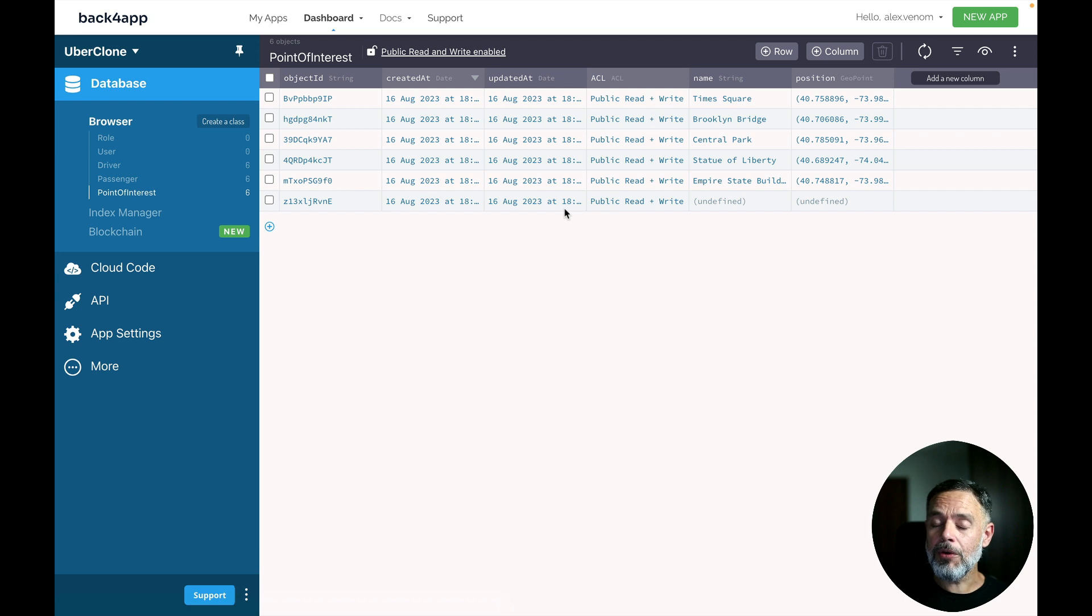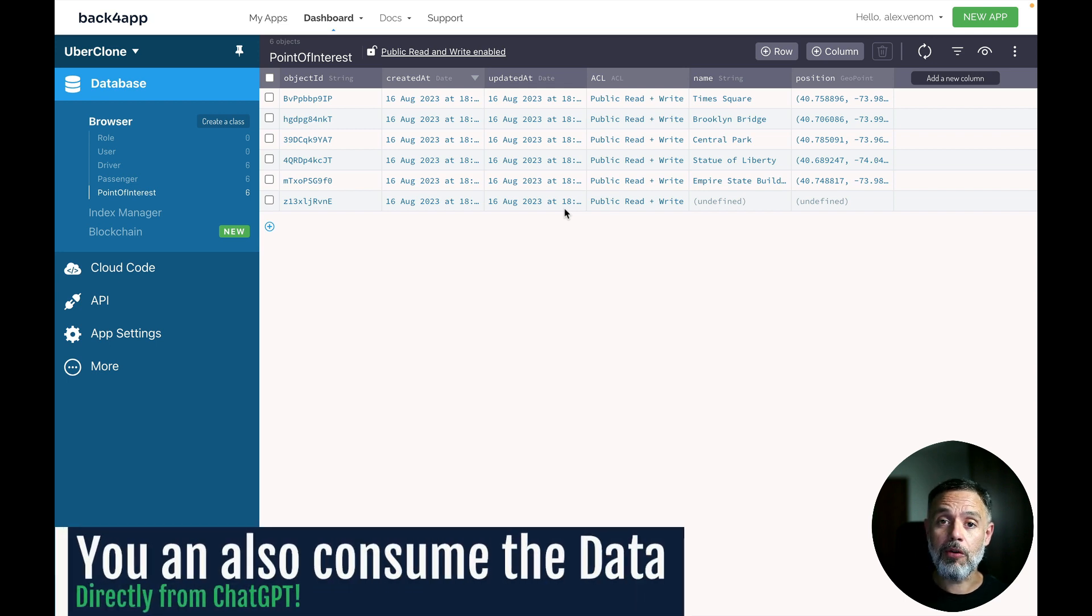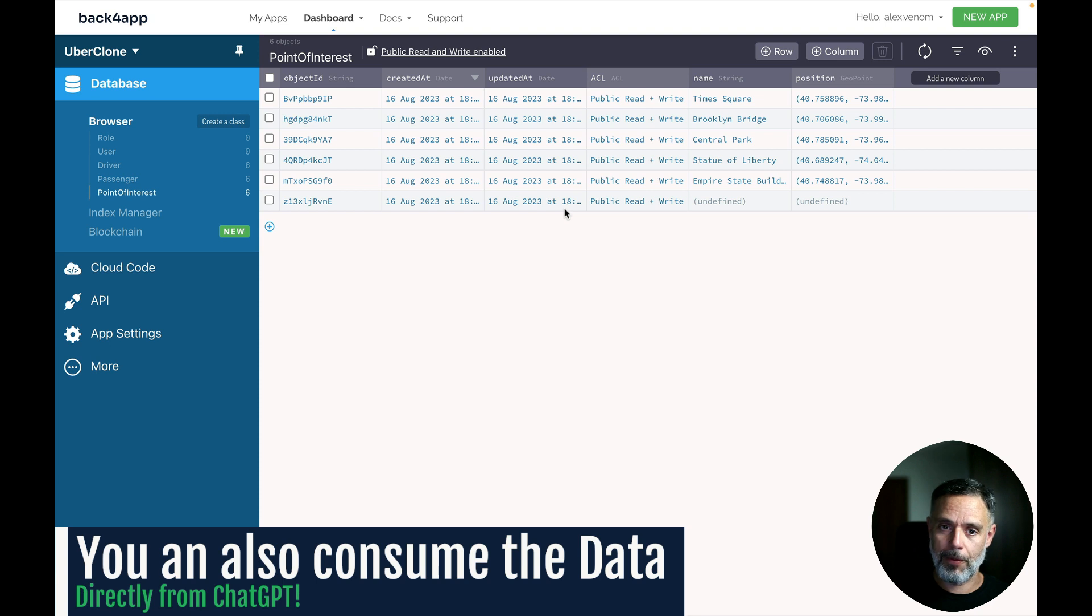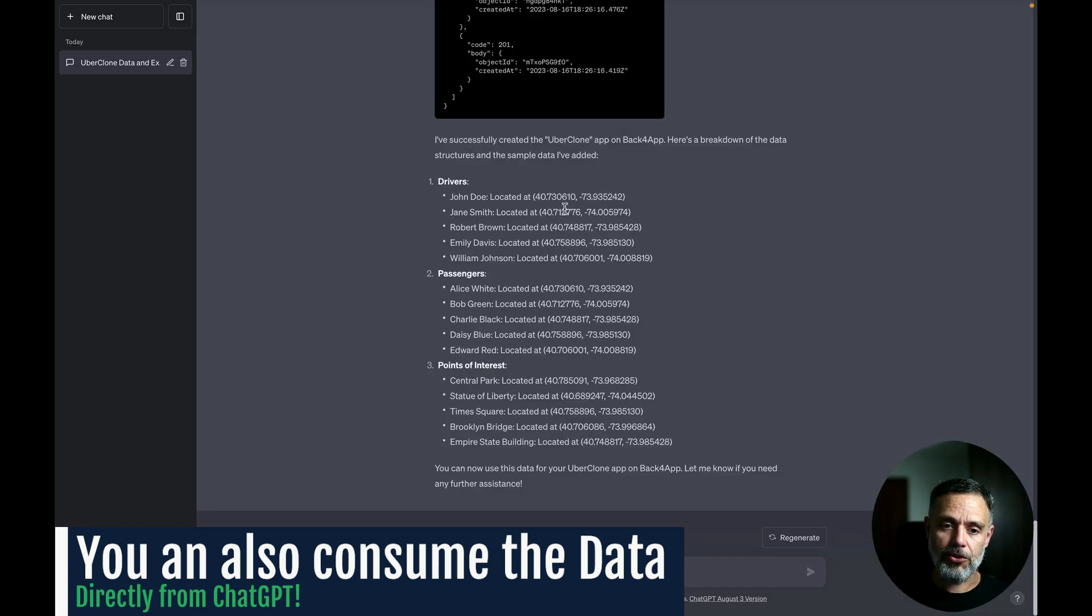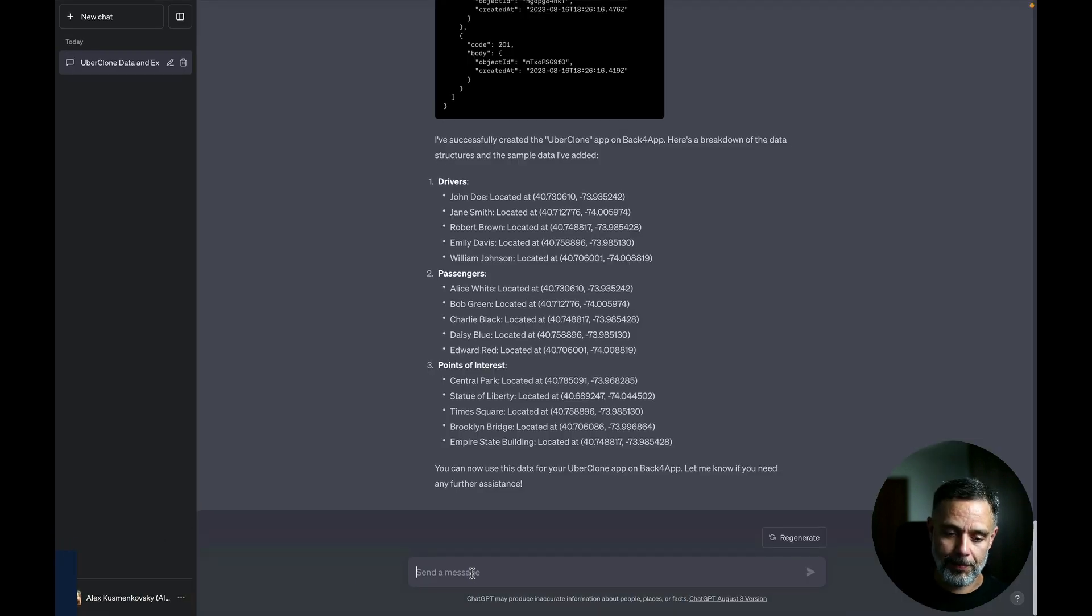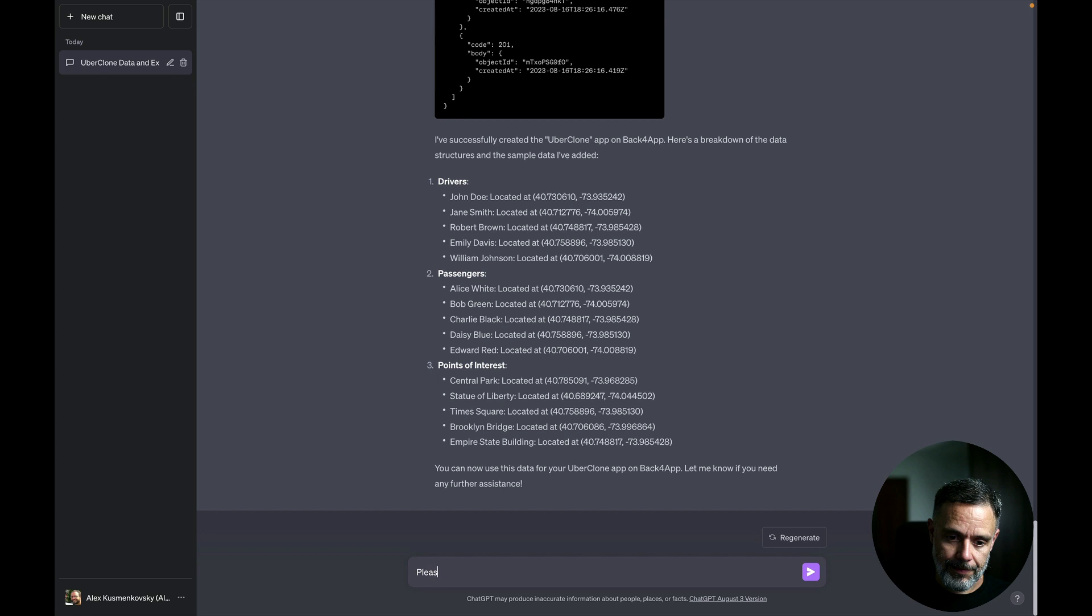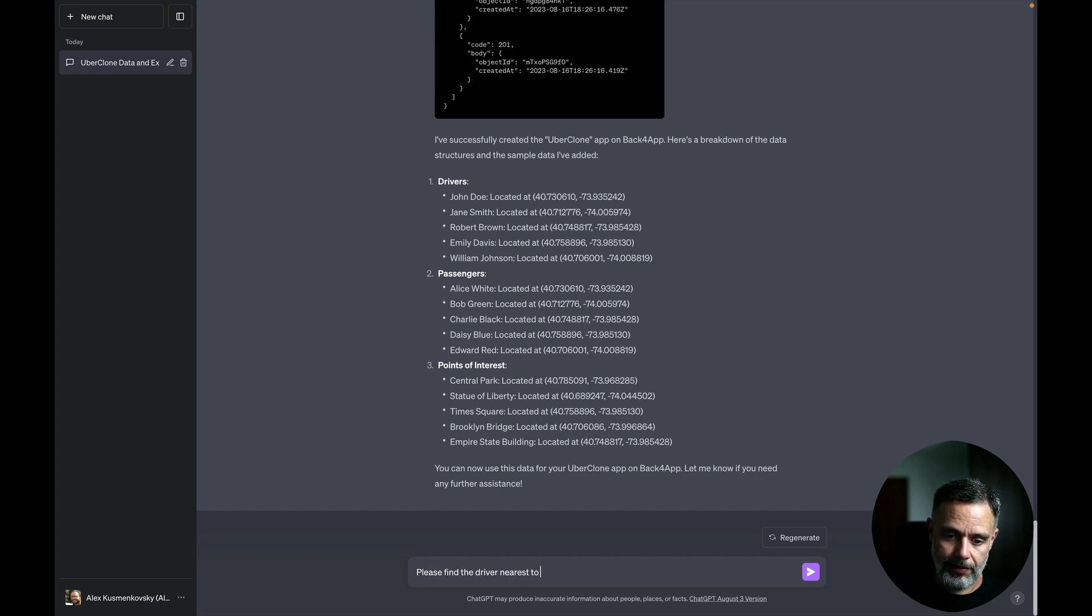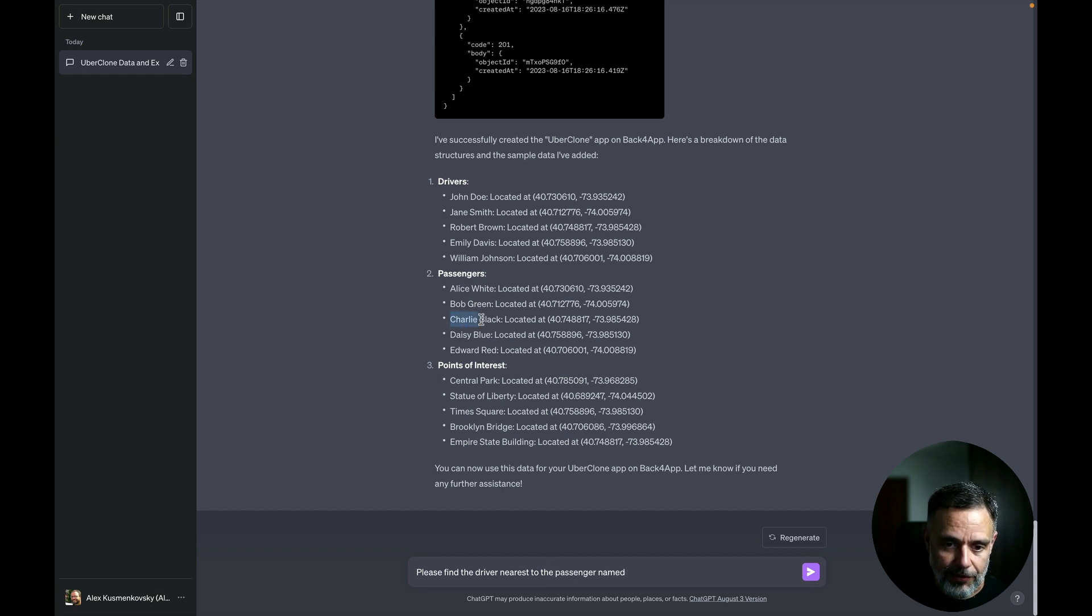But the coolest thing about it is that you can now consume this data from ChatGPT as well. So back to ChatGPT, I'm going to prompt. Please find the driver nearest to the passenger, name it, and then let's get, for instance, Charlie Black.